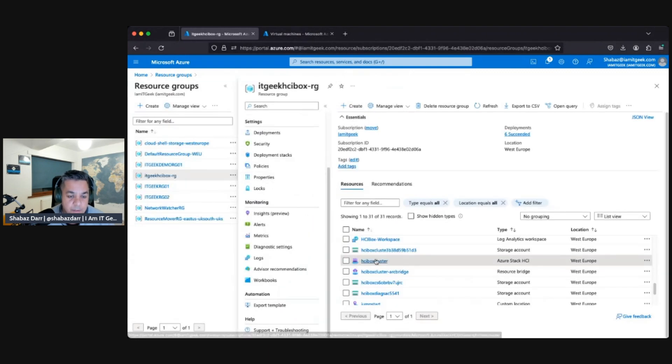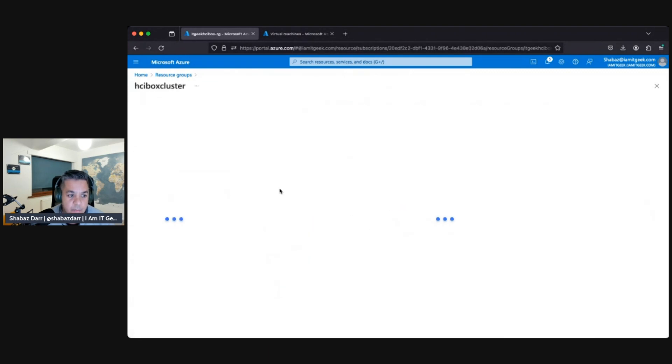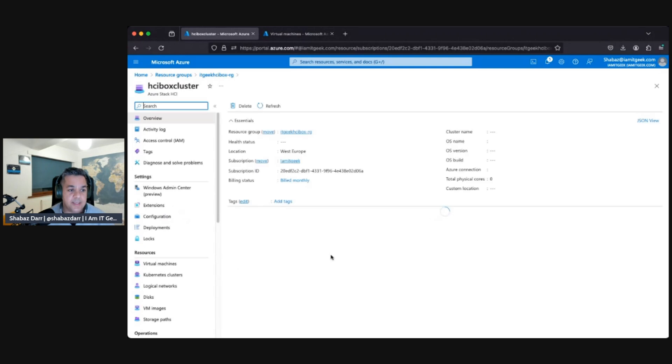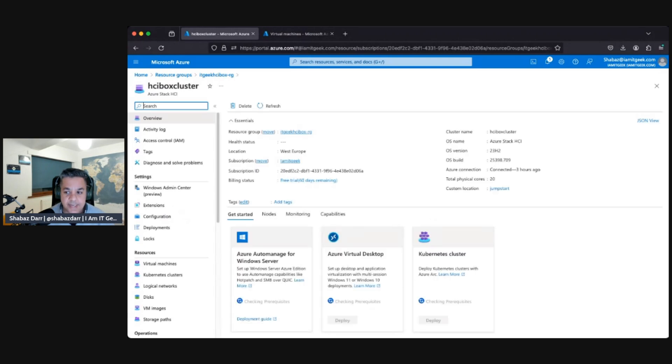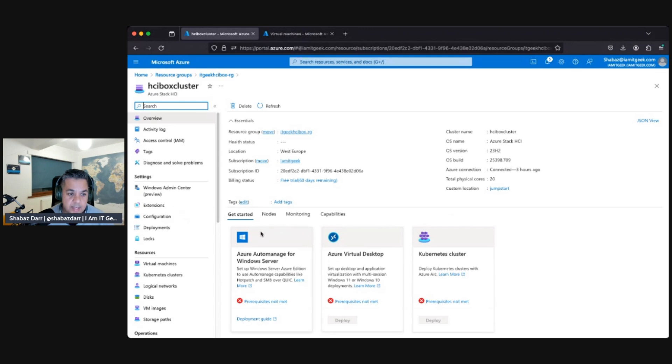I just want to go back to the capabilities here. So we are going to start working through deploying these.